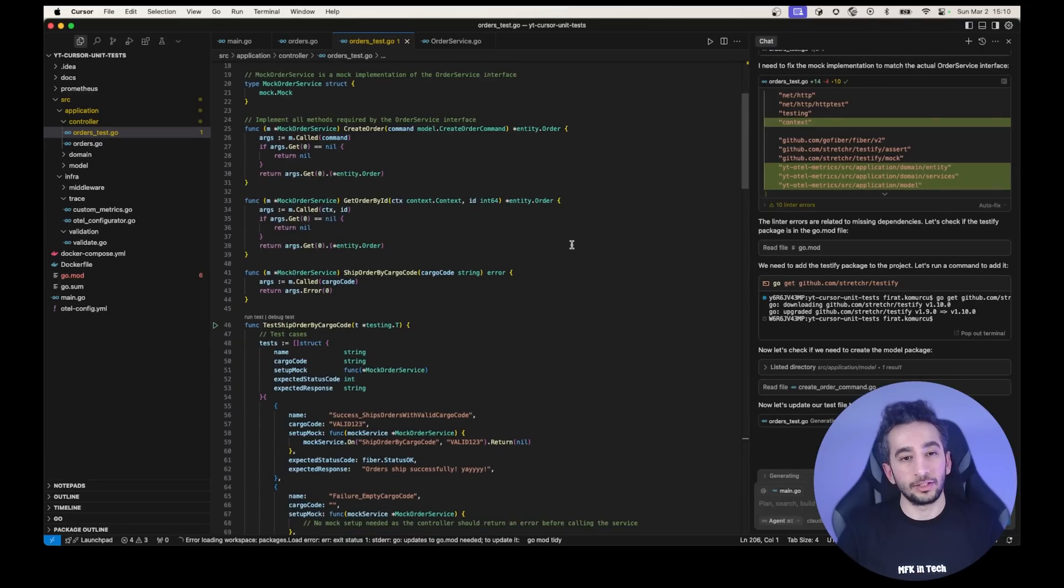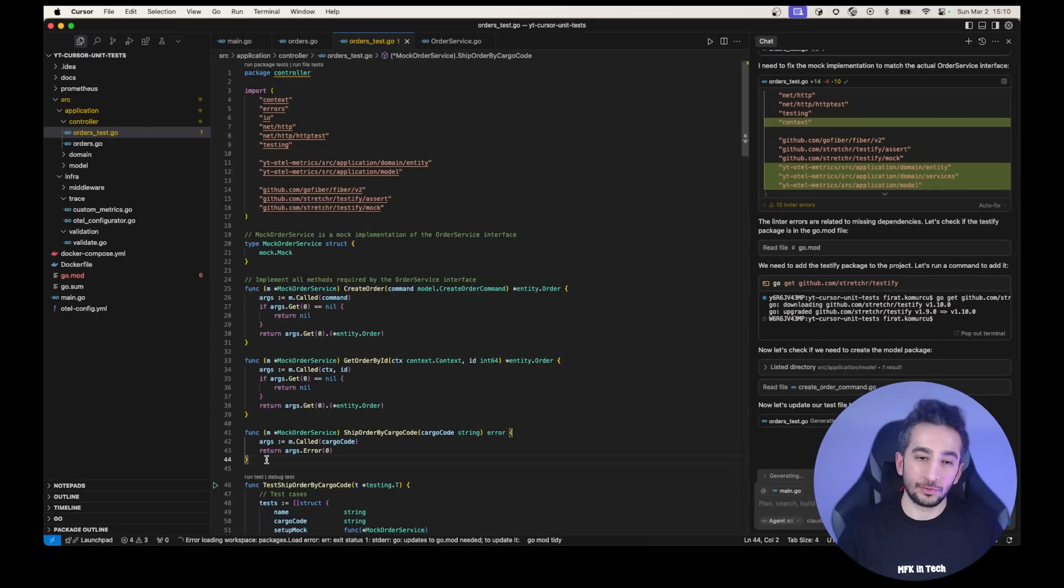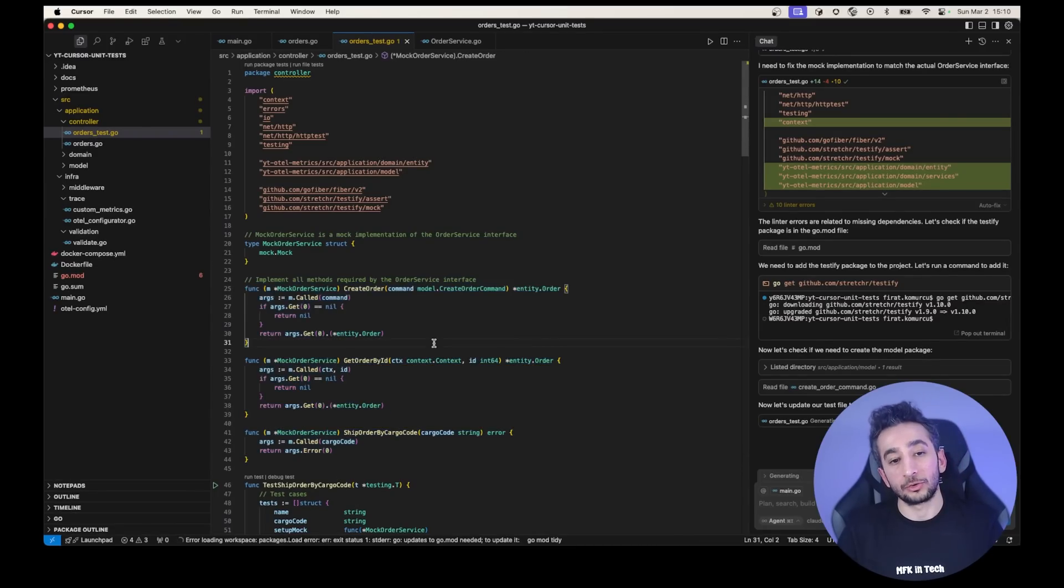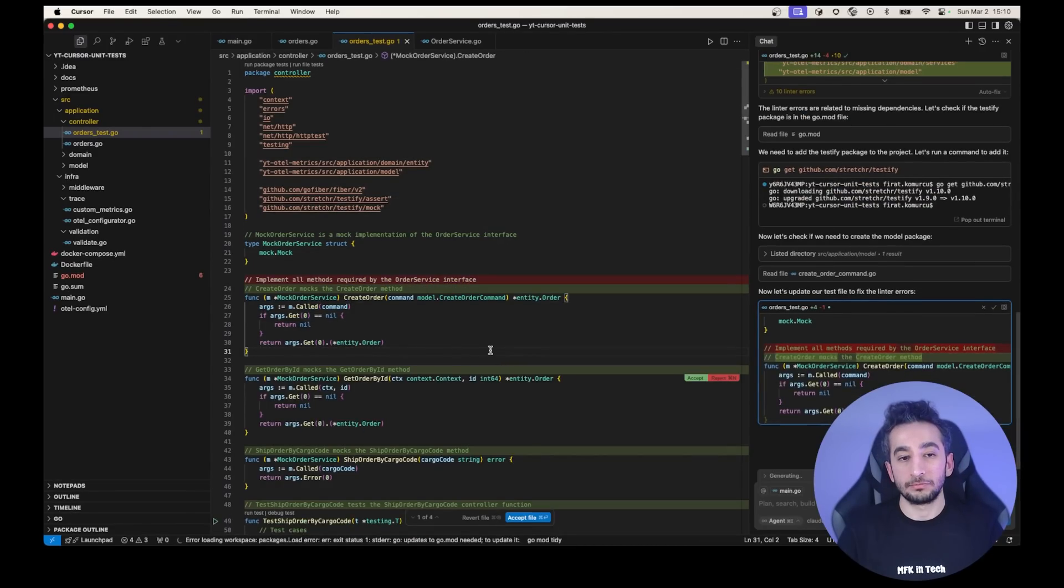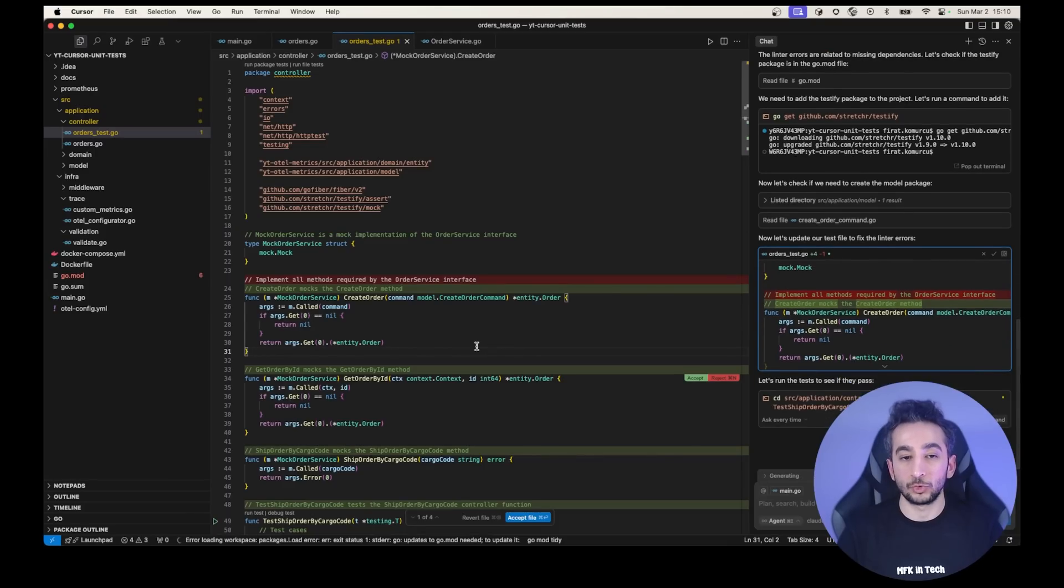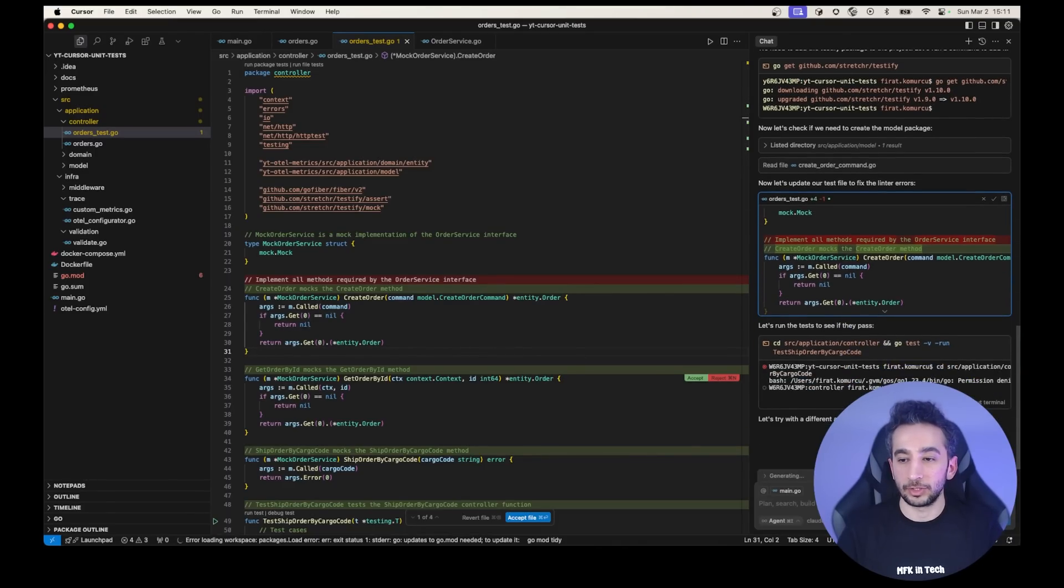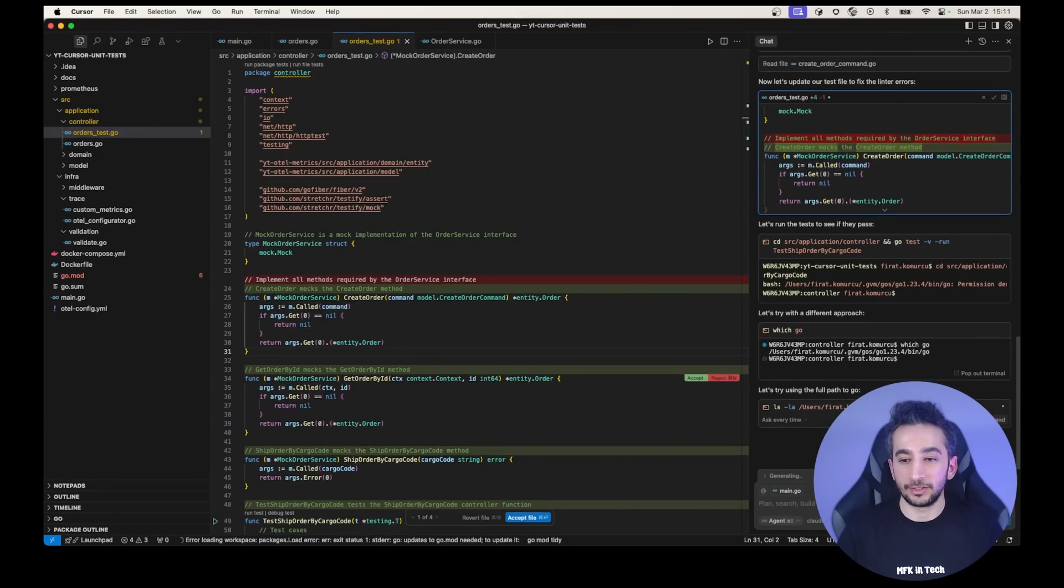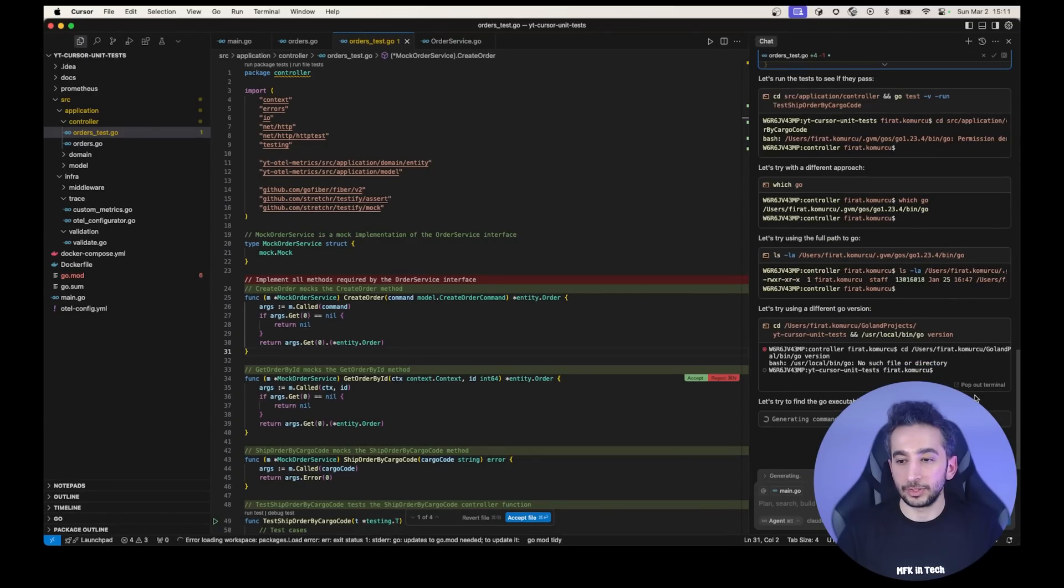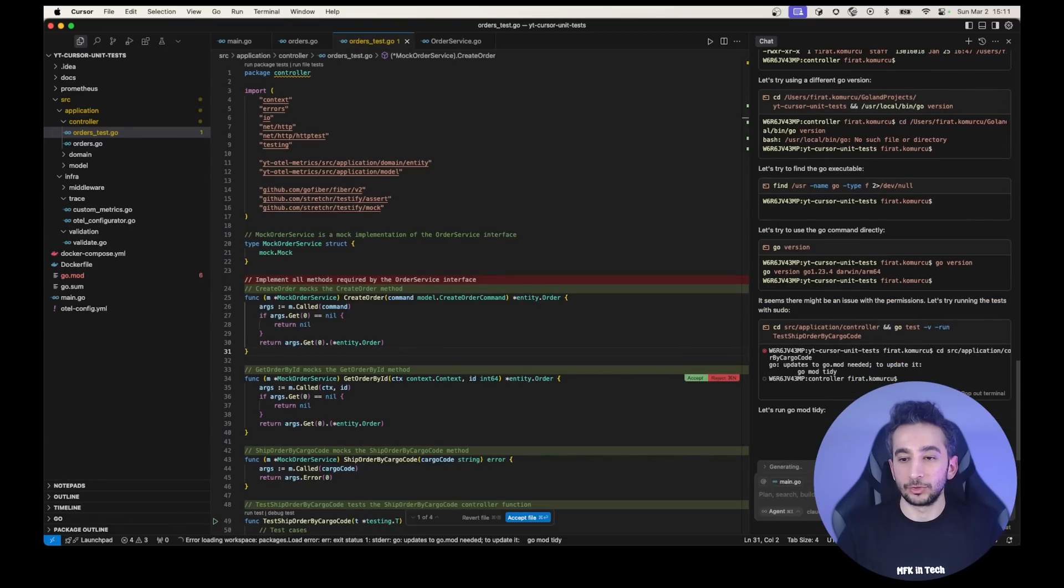It is checking the linter errors because most of the time it has the linter errors in the first try. And I wouldn't use the keeping the mock files in the same file. I could use another file for this. Maybe I can put it in the rules.ai in the rules section as well. So let's see. It is asking for running the tests. Okay. Let's run the tests. It has permission denied. Okay. Let's run it again. It couldn't run because it hasn't had the permission.